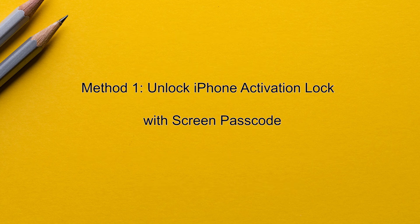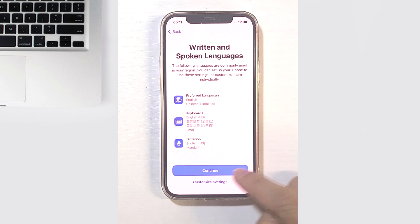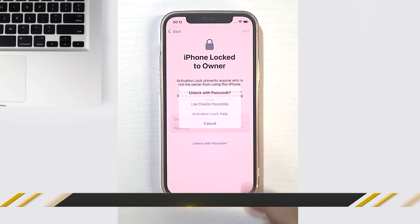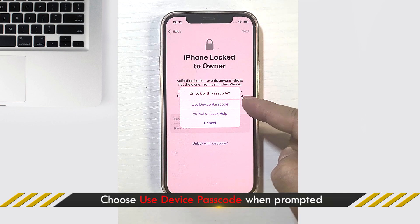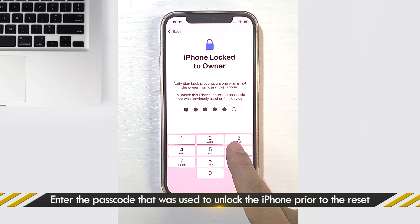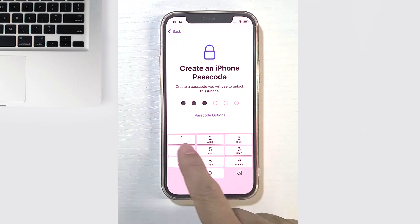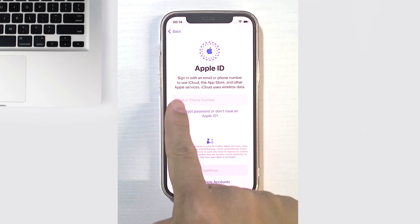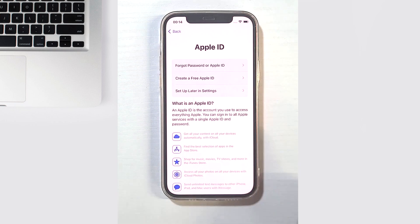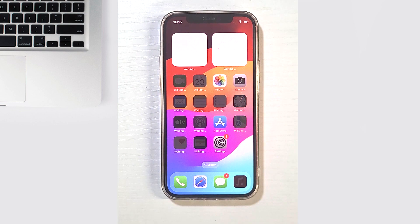Method 1: Unlock iPhone activation lock with screen passcode. If the Apple ID has two-step authentication turned on, it may allow you to unlock the activation lock using a screen passcode. Tap on the 'Unlock with Passcode' option on the iPhone locked to owner page, choose 'Use Device Passcode,' and when prompted, enter the passcode previously used to unlock this device. The activation lock is removed and you can proceed to setup and access the iPhone.